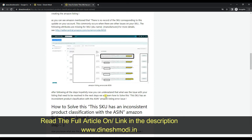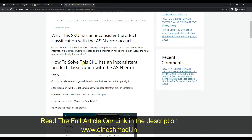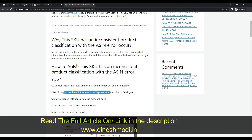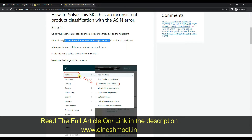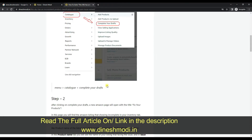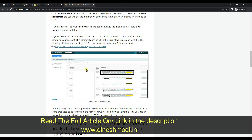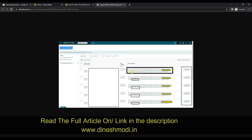First of all, you have to go to your Amazon Seller dashboard. After that, click on the three dots. After clicking the three dots, you will get the Catalog option. In Catalog, click on 'Complete your drafts.' When you click on Complete your drafts, you will get this page — this page is called 'Fix your drafts' — and in this page you will get the issue description.